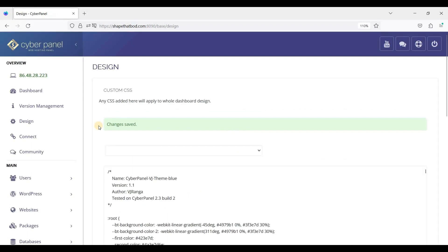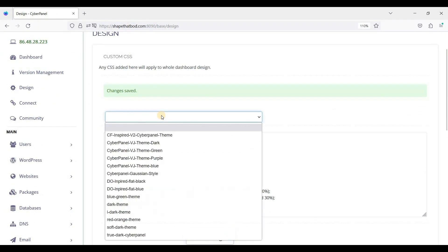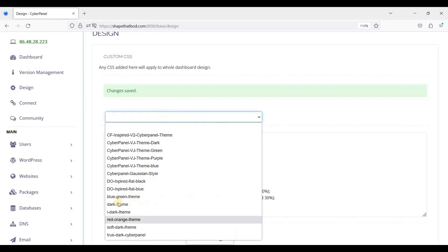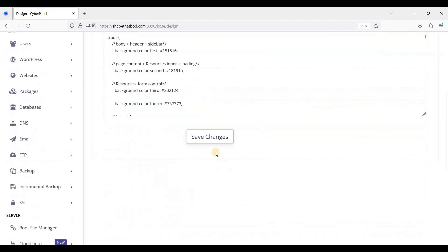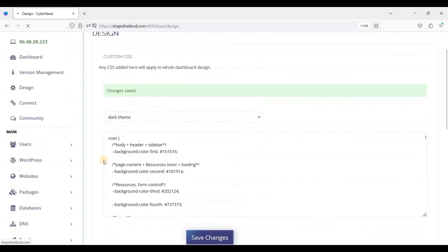So here it is. Let's try another theme. Let's try the Dark theme and click Save Changes.